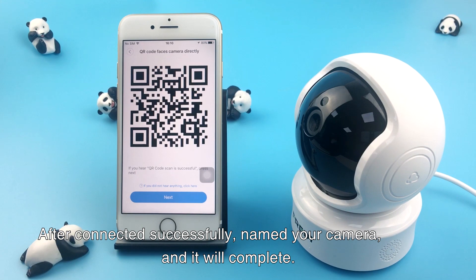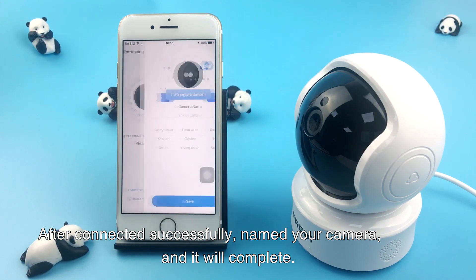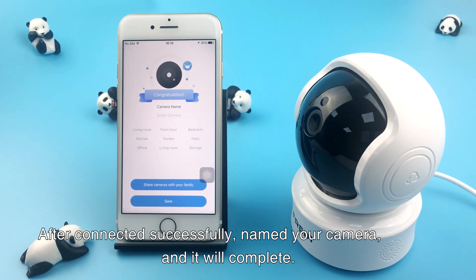After connected successfully, name your camera and it will be complete. Pairing is successful. You can start using your camera now.